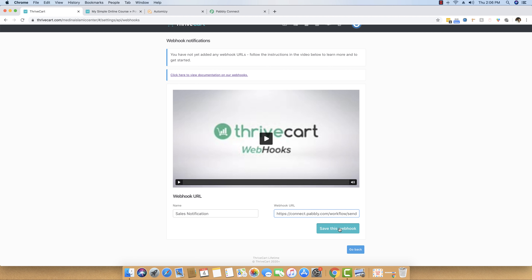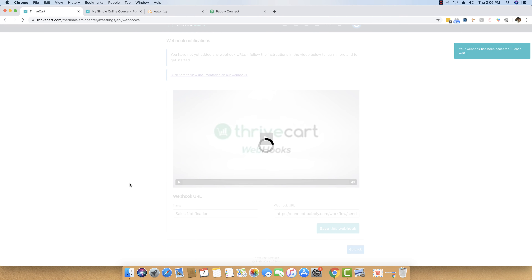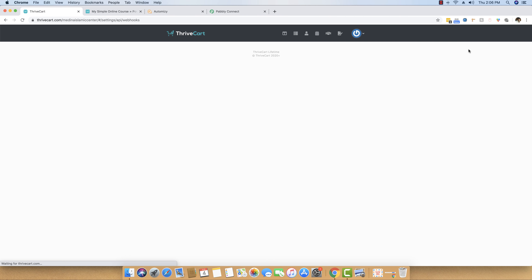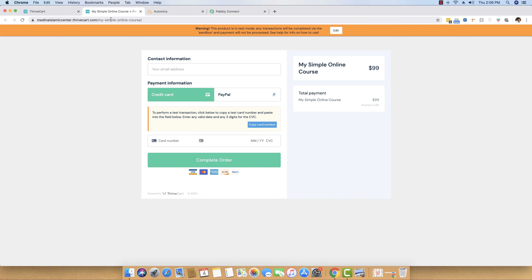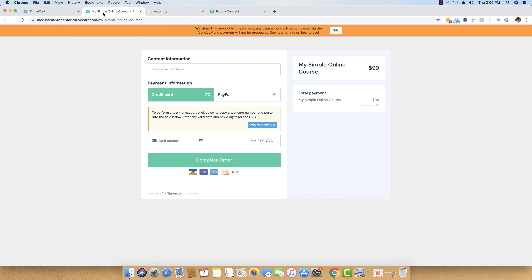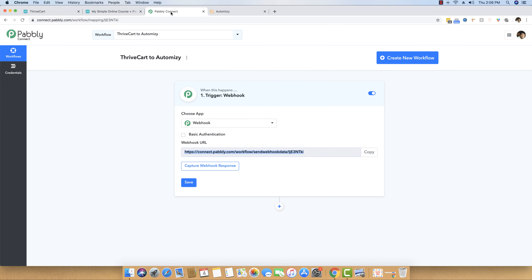Delete any existing webhooks so that two different webhooks do not interfere. You can add a new webhook called Sales Notification and then paste the URL you just copied from Pably Connect. Once you do that, you can simply save this webhook. As you can see, the webhook is now successfully saved inside Thrivecart. Now I am going to refresh this page and reload the checkout page, then head back to Pably Connect to wait for a webhook response.